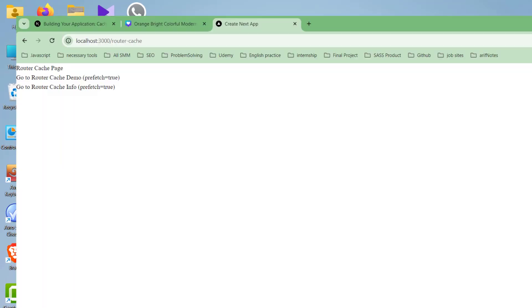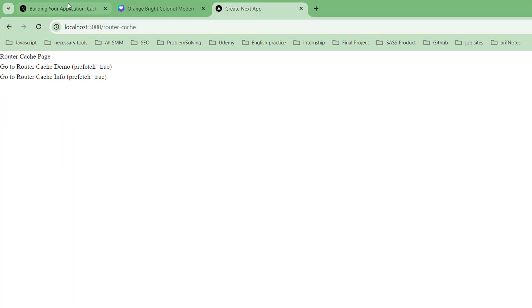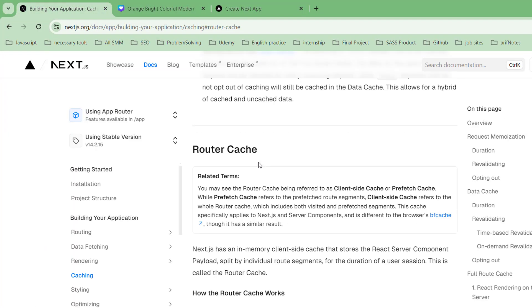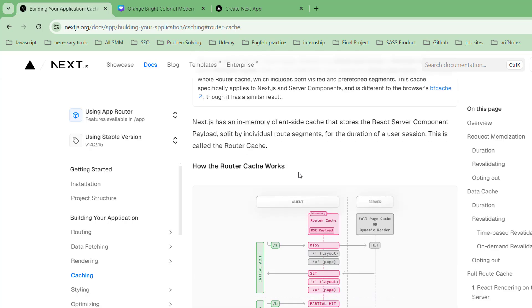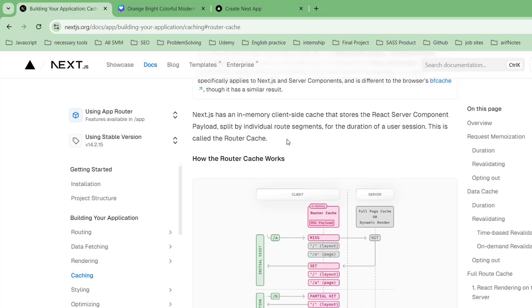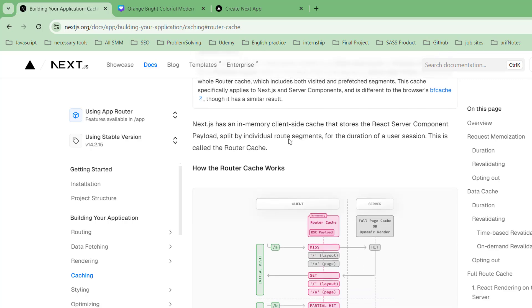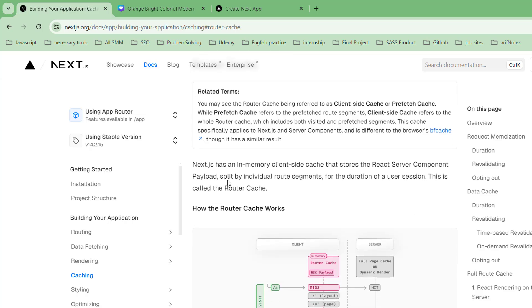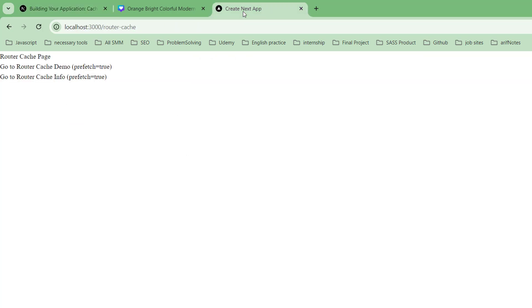Okay, now it's time to discuss the router cache. I'll give you a practical example, but before that, let's have a skim through. Next.js has an in-memory client-side cache that stores the React server component payload split by routes, which is why we see smooth navigation without page reloading.